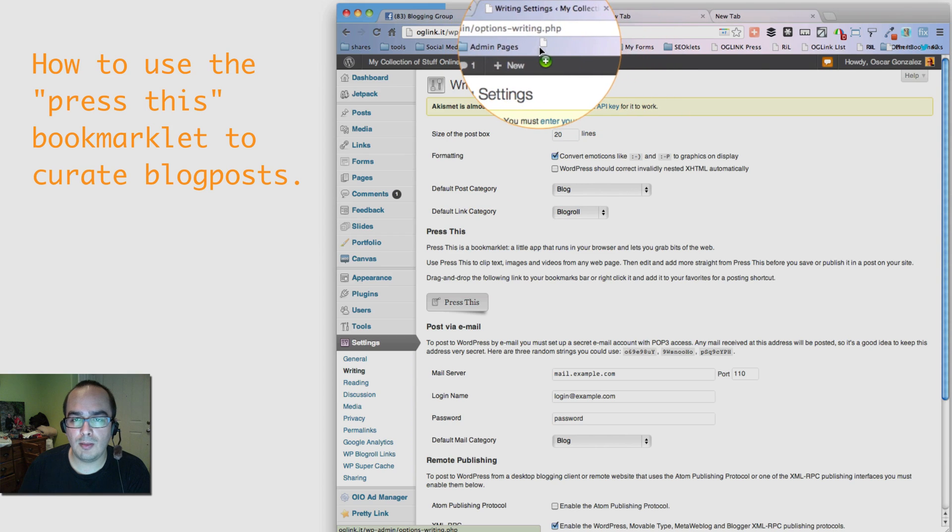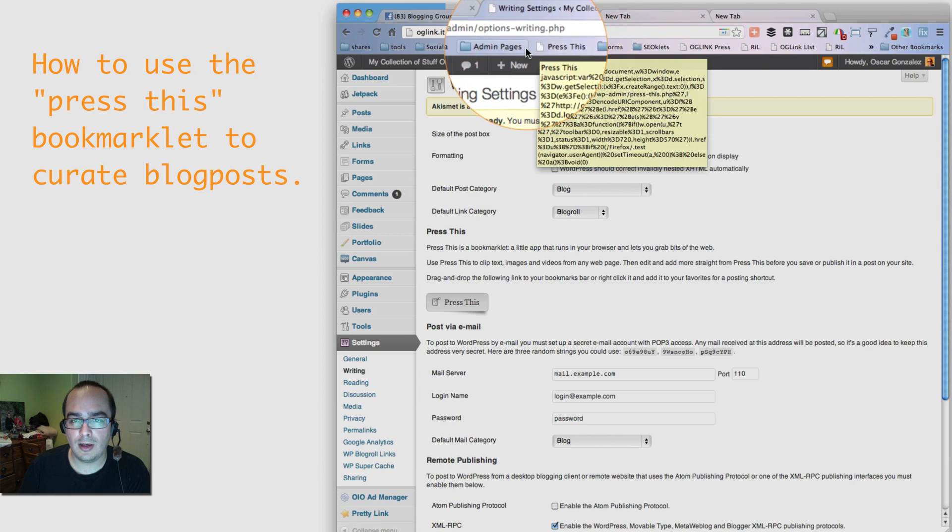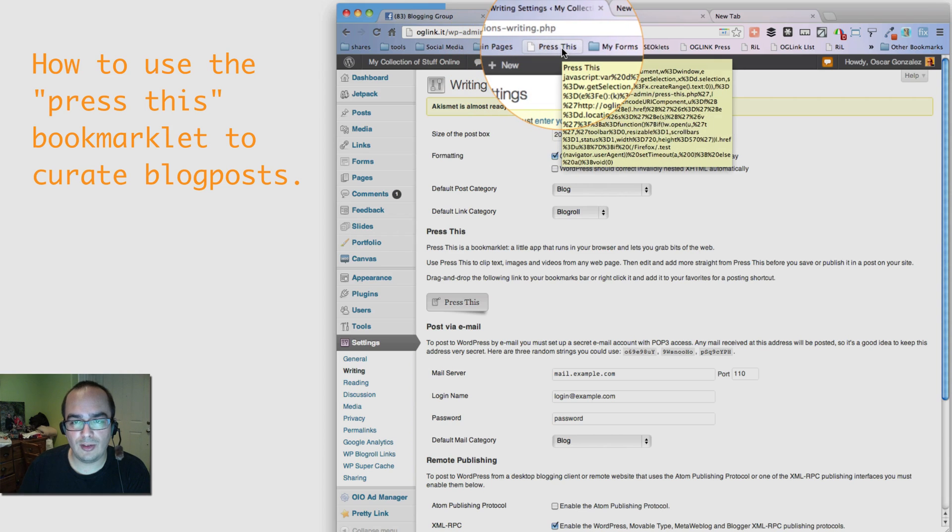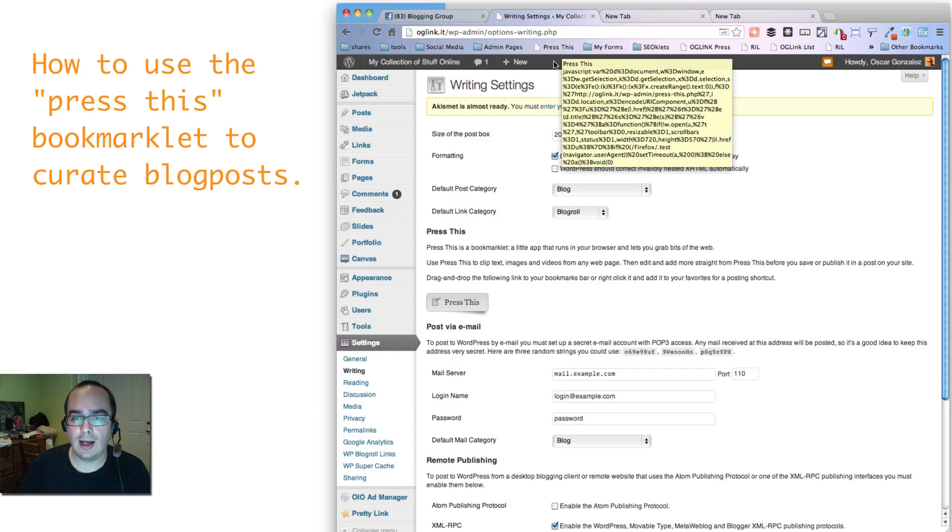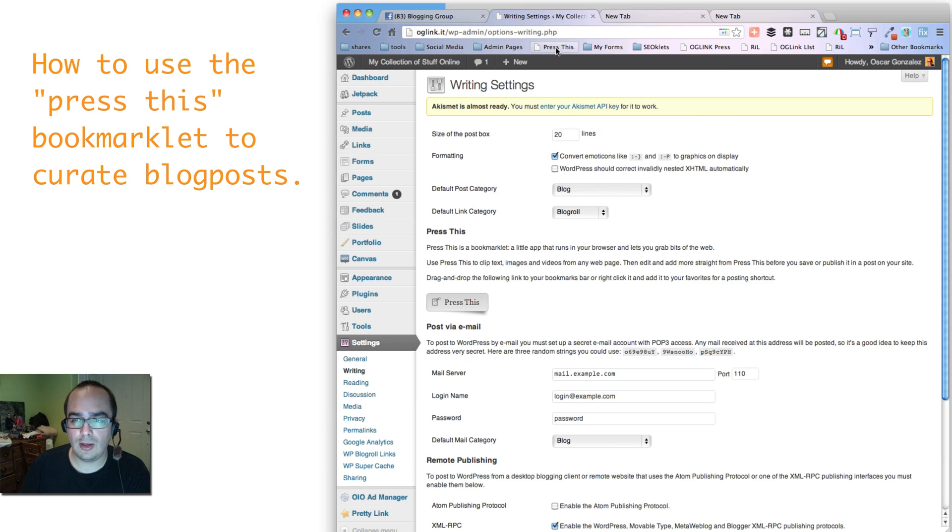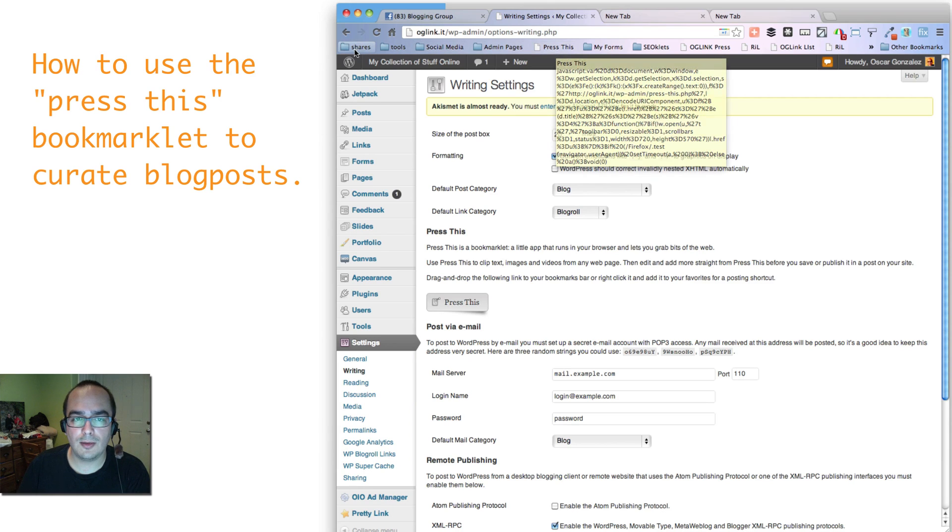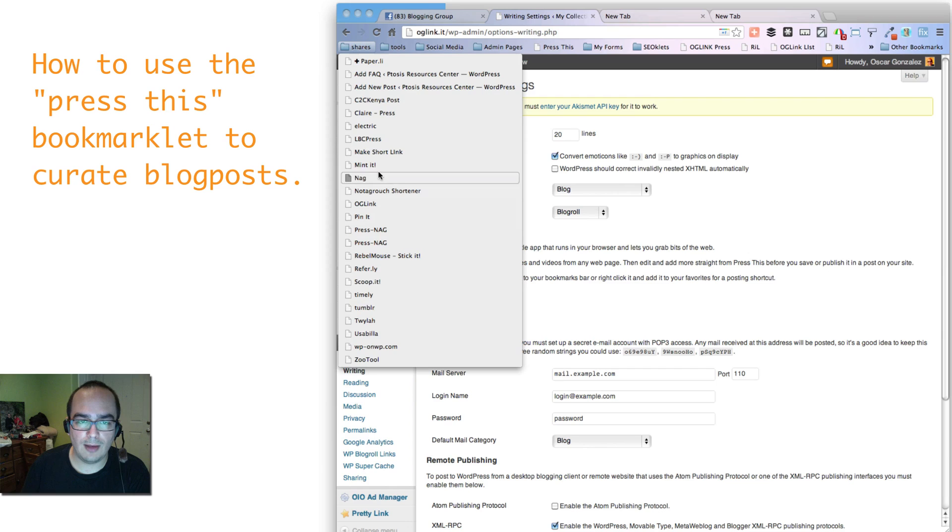Notice how in Chrome, it moved like this. Once I put it in here, it says Press This. And there's the link and the code. Now I like to rename those because I use bookmarklets a lot, for example. Notice all of these ones I have here.